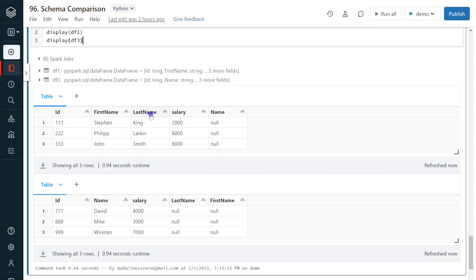I hope you understood how to compare two different schemas and what are the commonly used operations related to schema comparison. If you like the content of this video, please like, comment, and subscribe to the channel. Don't forget to click on the bell button. Thank you.